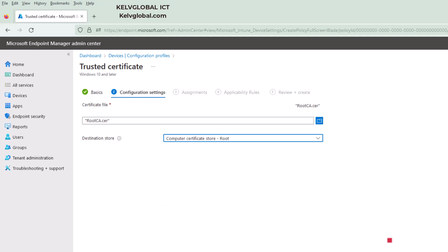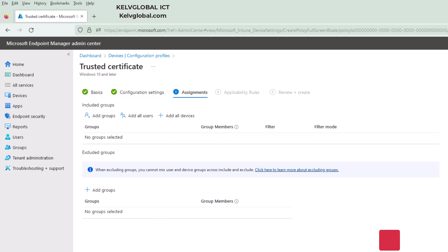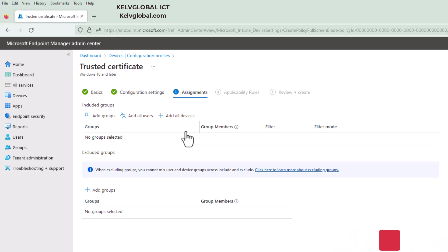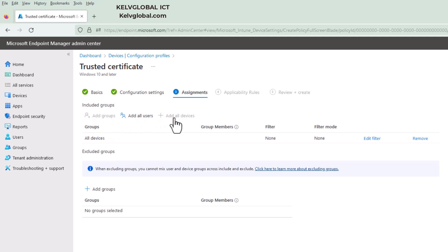And then click next. And here, sometimes if you're working in a big environment or enterprise environment whereby you have a lot of users, definitely you want to deploy this to just some specific users or to some test devices to test if everything is going well before you deploy it to all your devices. So we're going to just click add all devices because it's actually a test environment. I just have about three or four devices in this environment.